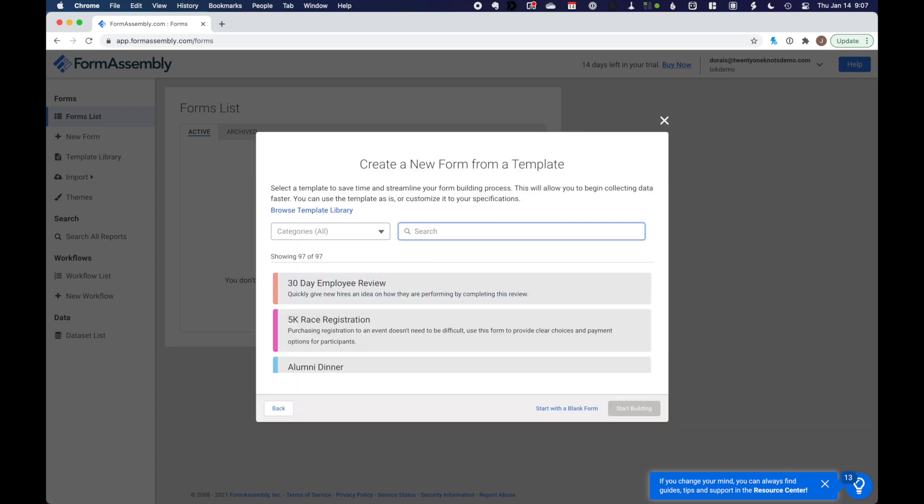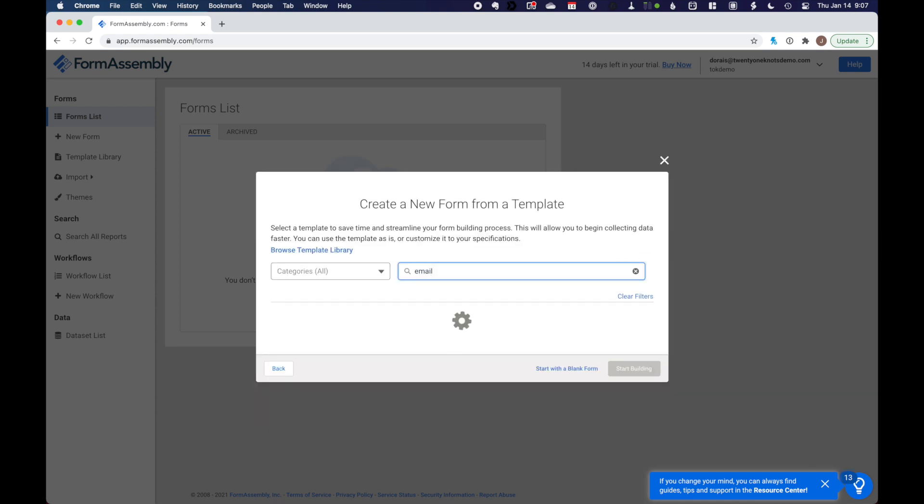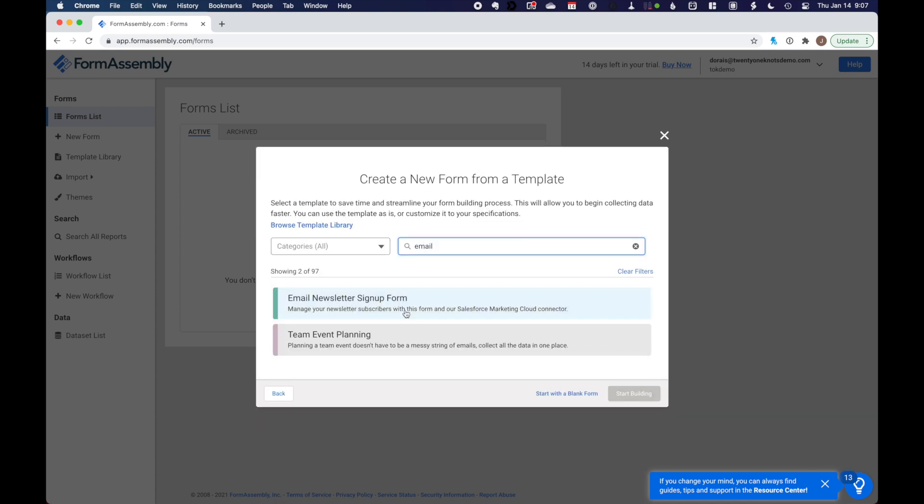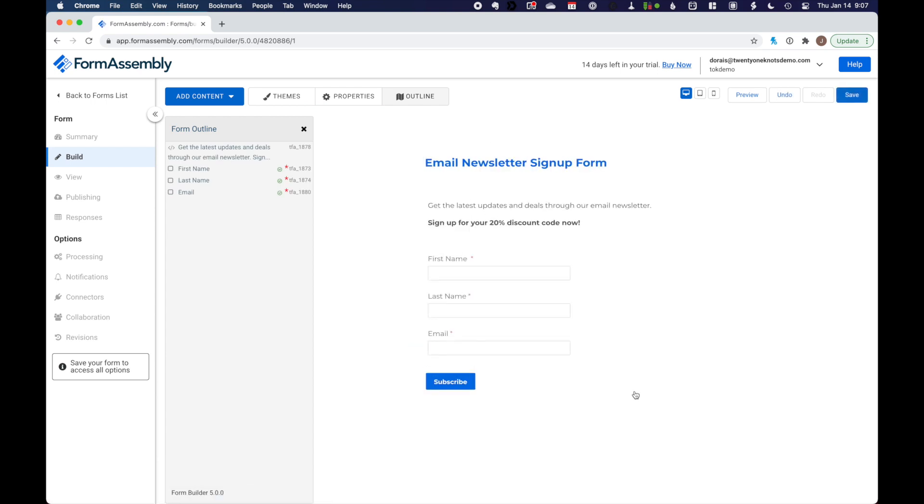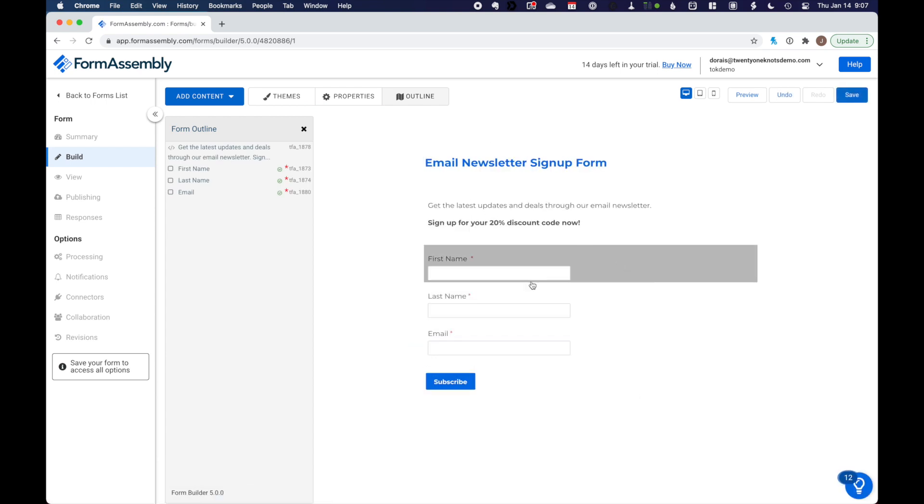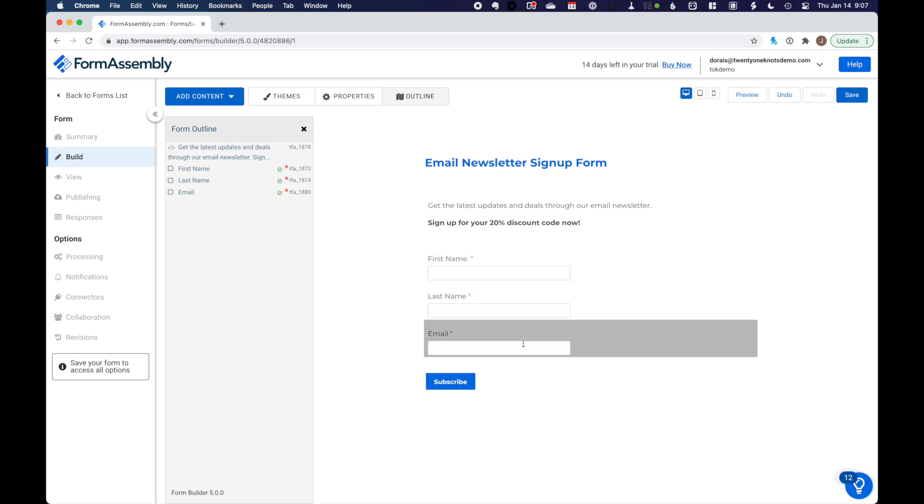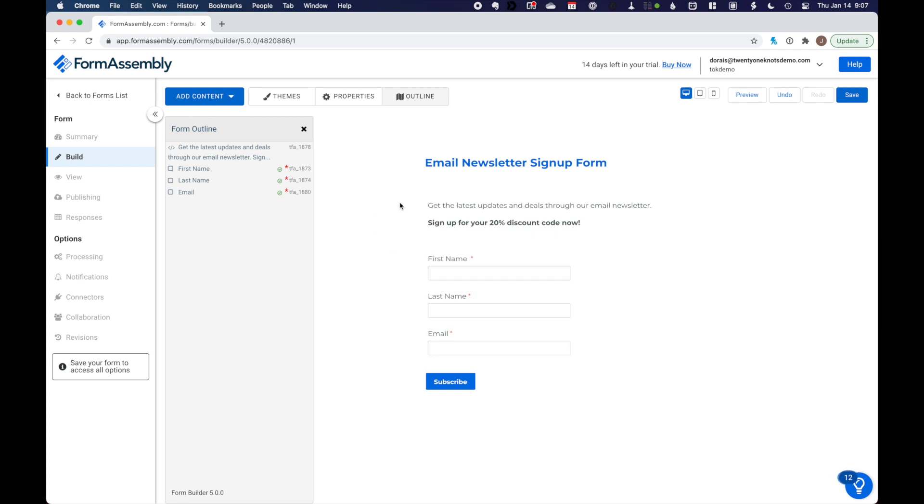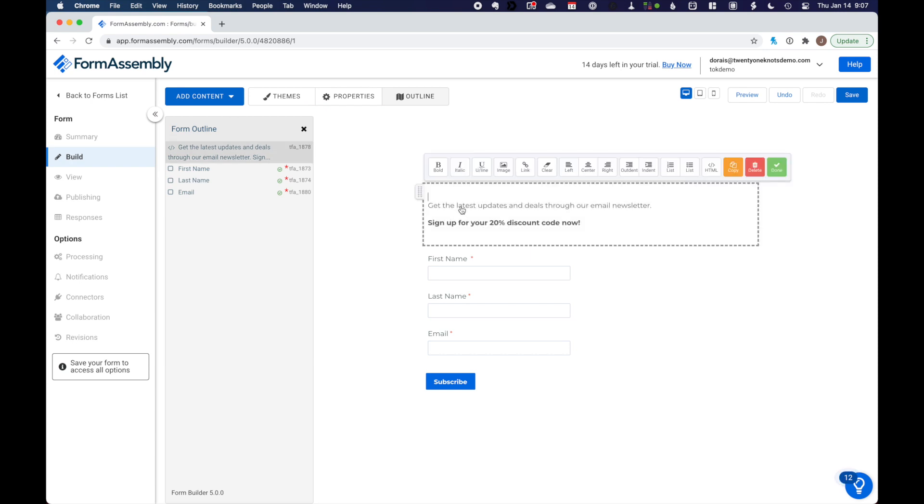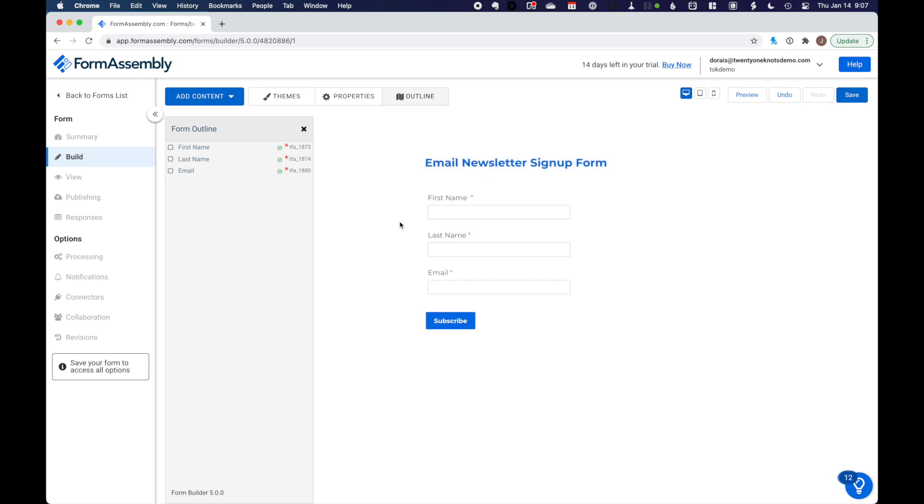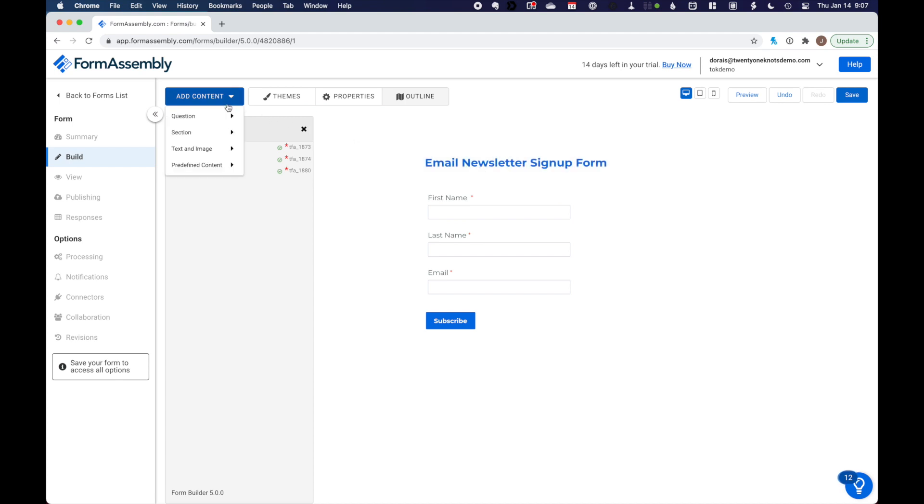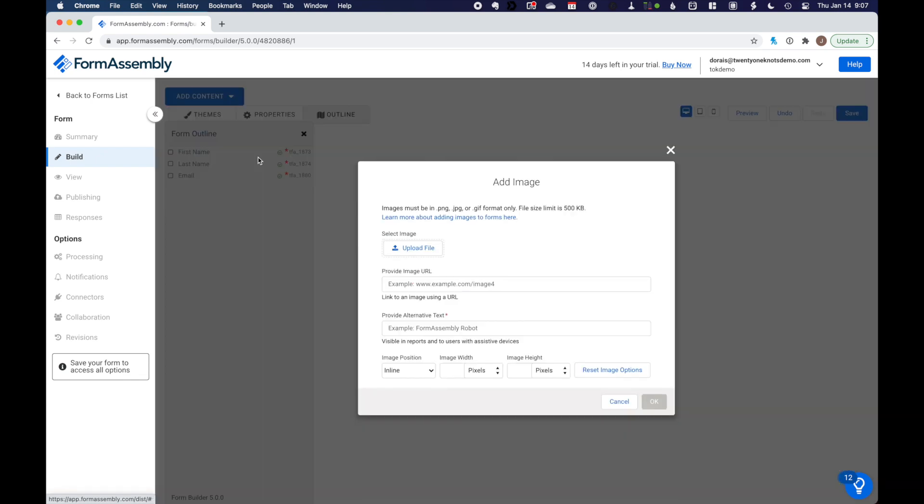So I'm going to use a template. So from our list of templates, I'm just going to grab one. Again, there's a number of useful templates in here. Email newsletter signup form. I'm going to take this one and hit start building. So by default, you see we've got first name, last name, and email. Let's go ahead and spruce this up a little bit. I don't want this text box.